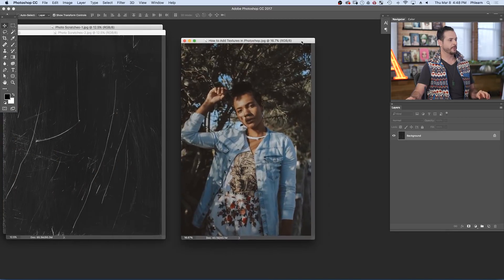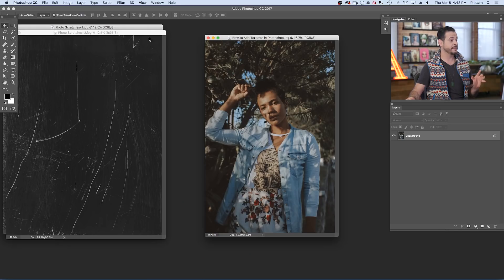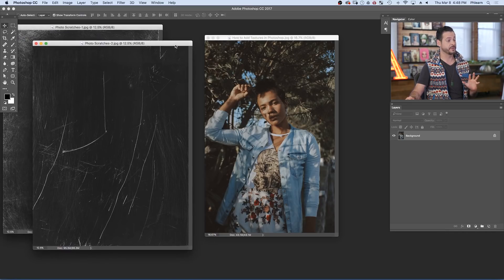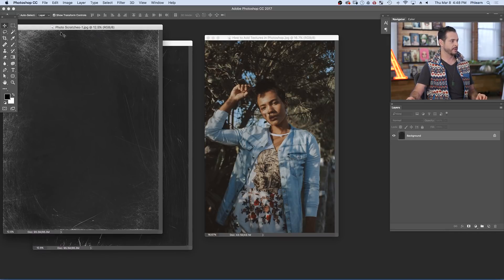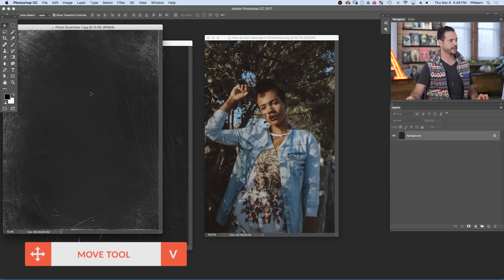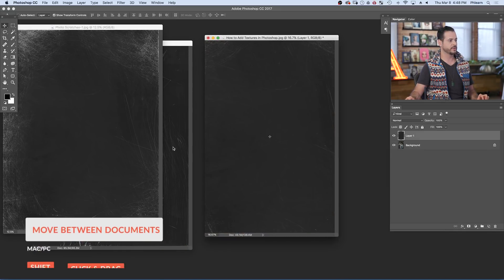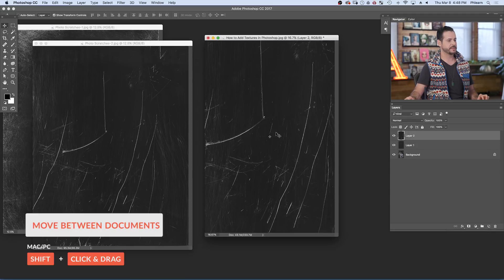Let's go ahead and grab our sample image. Obviously you guys can use any image you'd like, and these textures are yours to keep, so you can use them on any one of your photos. To get our textures onto our image, just grab your move tool, and we're going to hold shift and click and drag from one image to another, and this just pops these textures right over top as new layers.